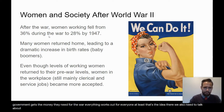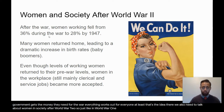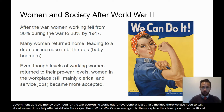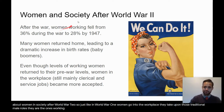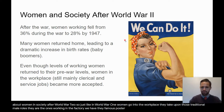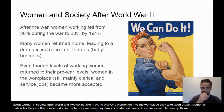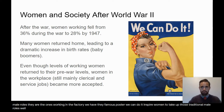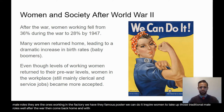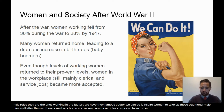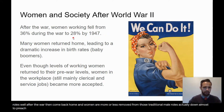We also need to talk about women and society after World War II. Just like in World War I, women go into the workplace and take on those traditional male roles — they are the ones working in the factory. We have the famous poster of Rosie the Riveter saying 'We can do it,' inspiring women to take up those traditional male roles. After the war, men come back home, and women are more or less removed from those roles, actually down almost to pre-war levels.